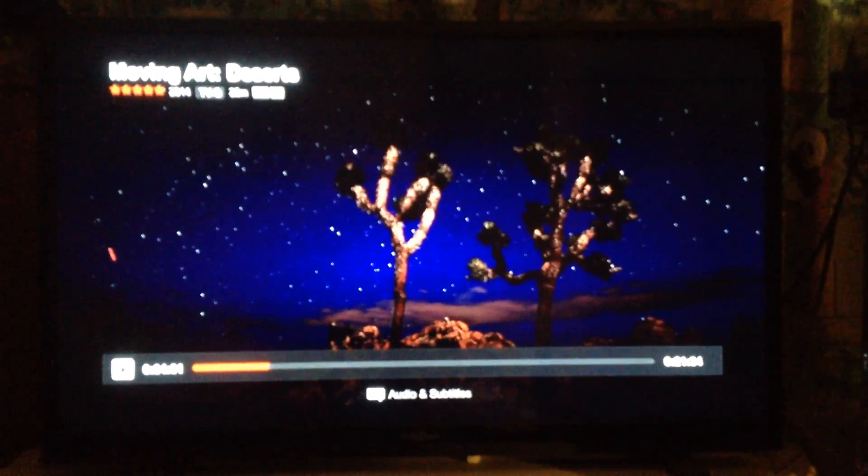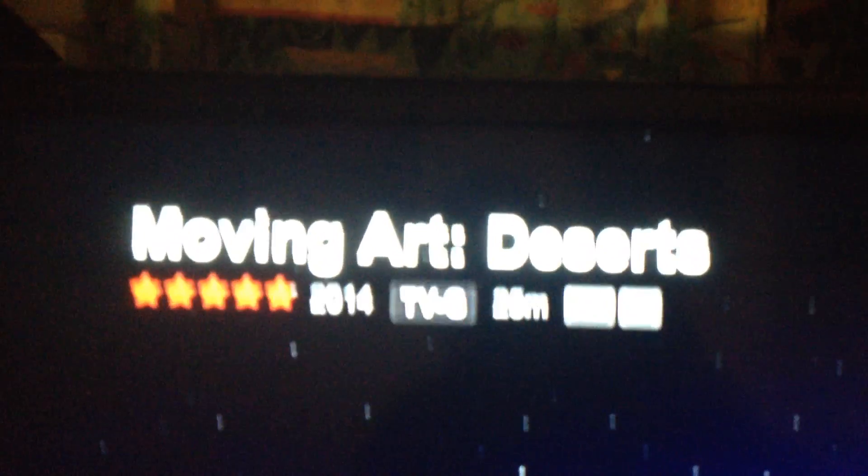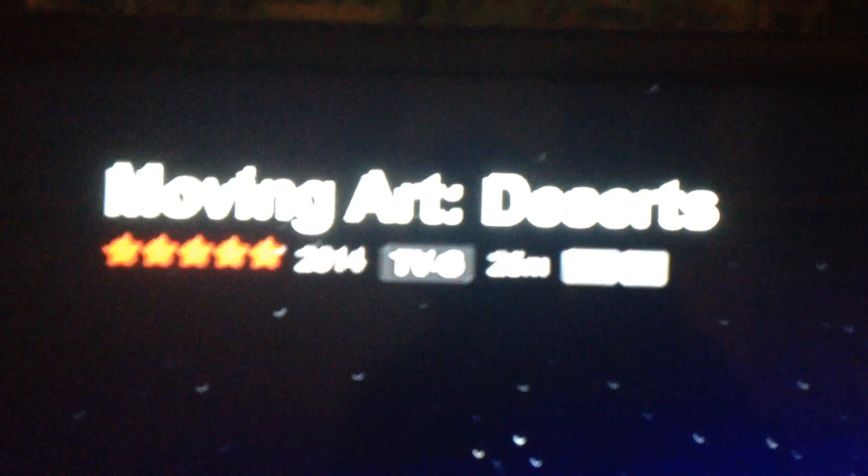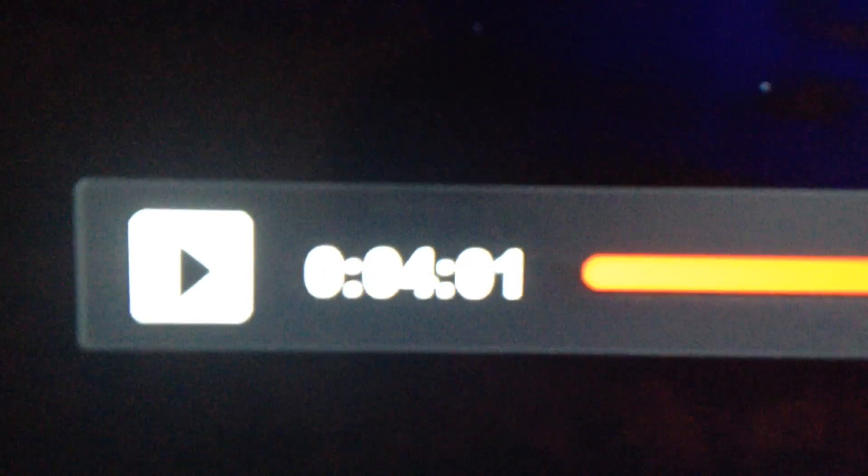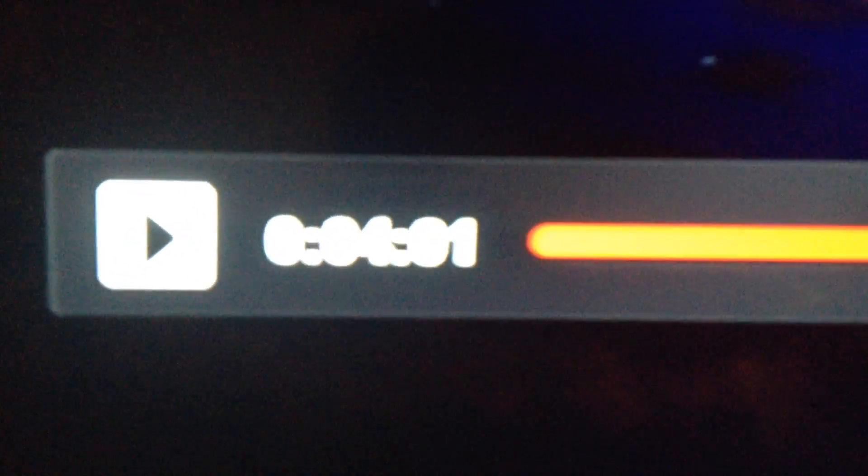Alright, this is video number five. I'm watching Moving Art: Deserts. It was made in 2014. Four minutes, one second into the movie with 21 minutes, 34 seconds.